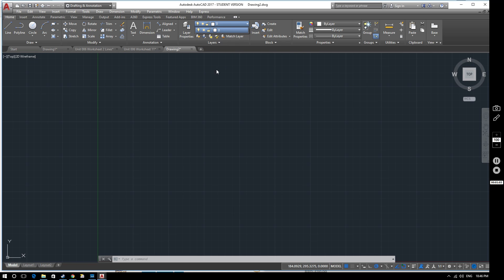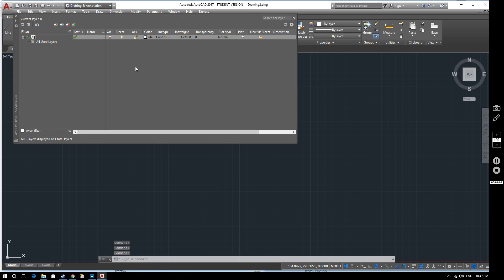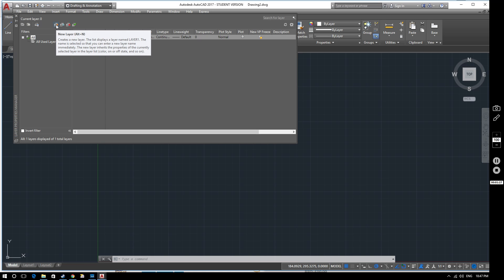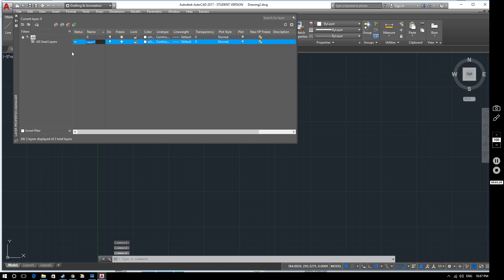What we're going to look at first of all is how to create new layers. If you click on Layer Properties here, that brings out the layer palette. We've got a list of the layers that exist within this drawing — at the moment there's only one, which is layer zero. If you click on this button here it will create a new layer, and it immediately asks you what you want to call it. We're going to name this layer 'object' — that's our first layer.